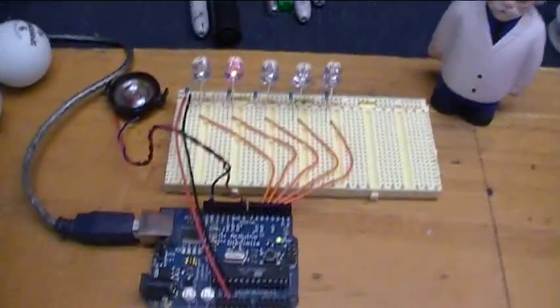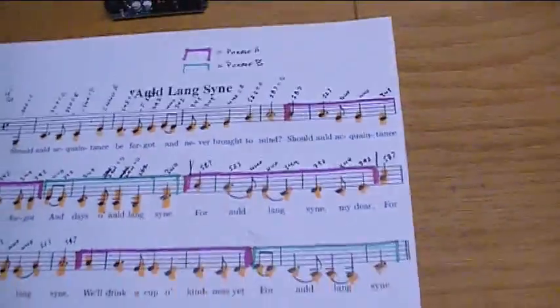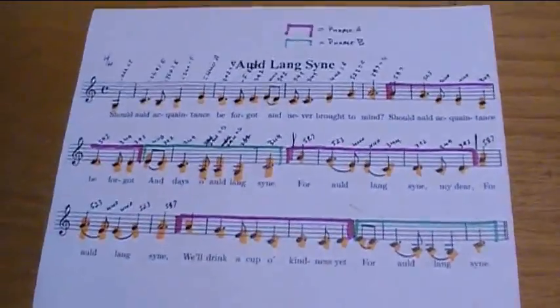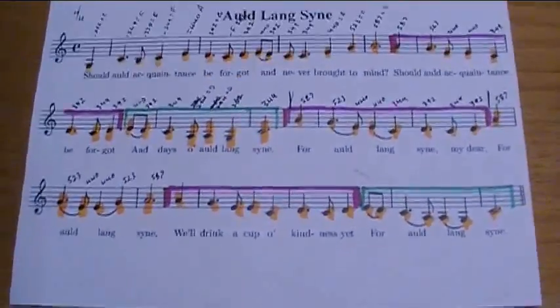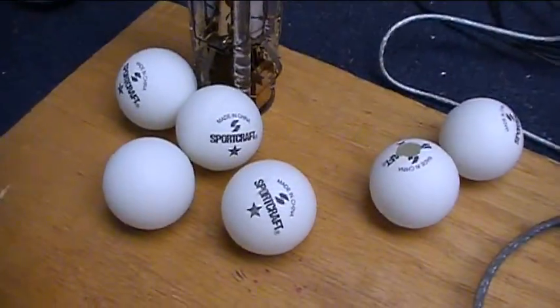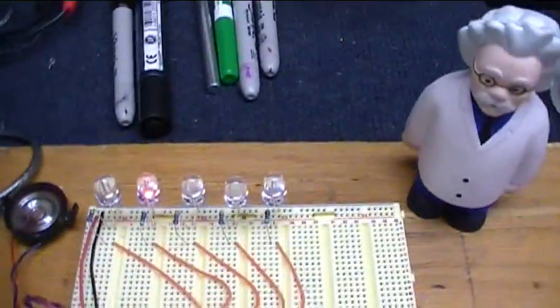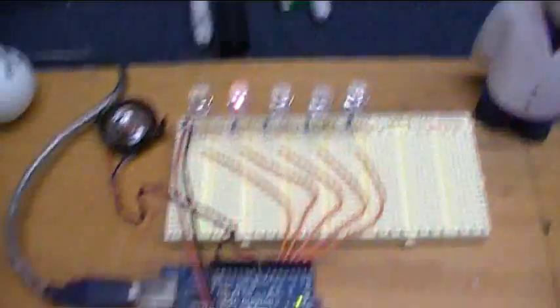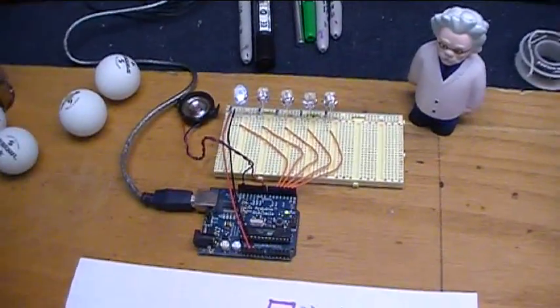But the fun thing I did with this is the music portion of it. So we'll learn about doing some music on the Arduino and also ping pong balls and cutting holes in them to mount the LEDs. This is going to be fun.